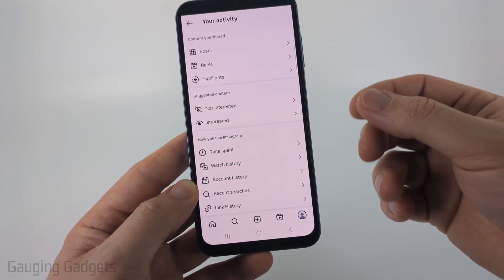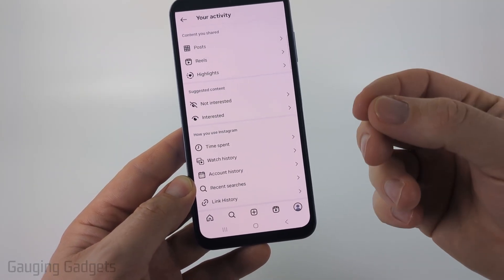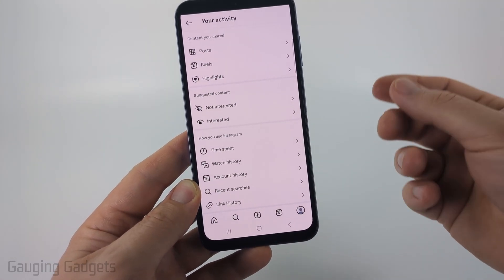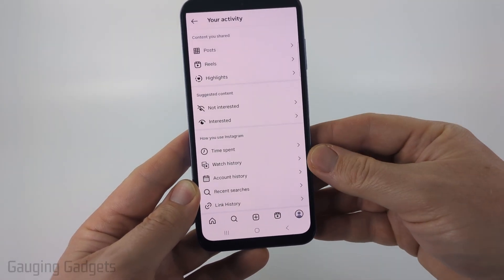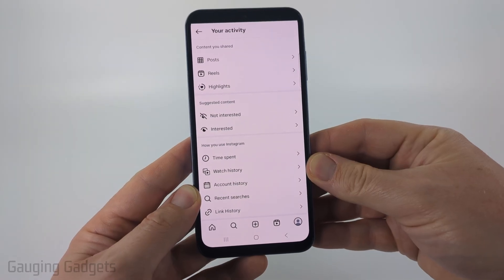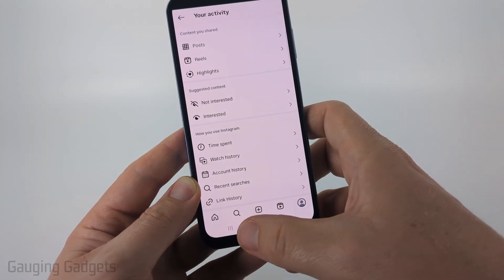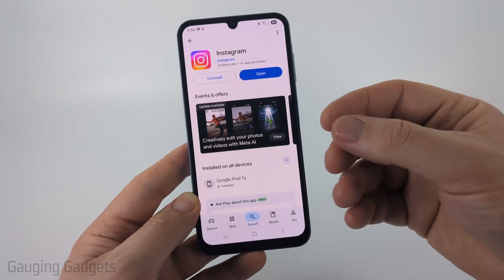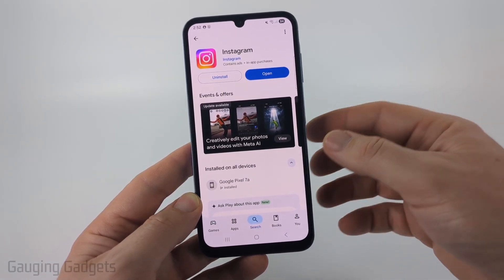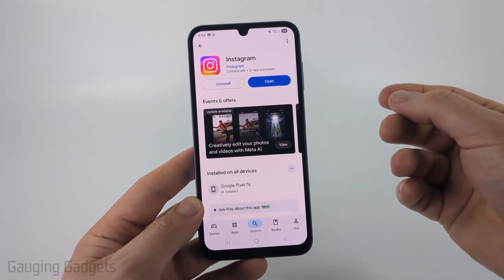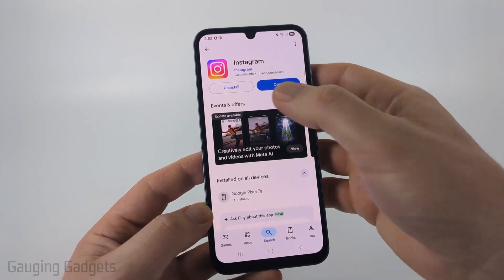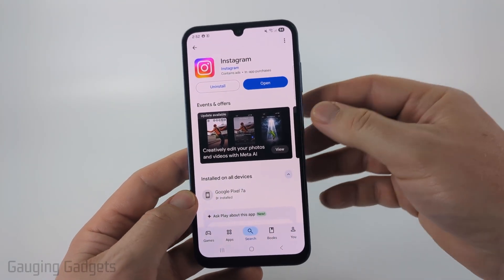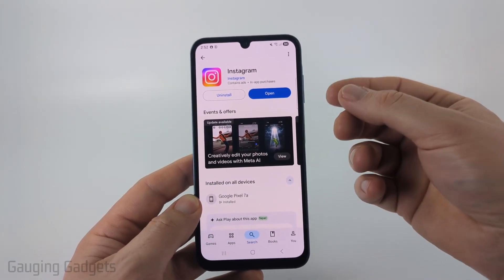If you don't see Watch History, that just means you have not been given this feature yet. Instagram is slowly rolling it out, but if you want to get it a little bit sooner, make sure you have the latest version of Instagram installed. To do that, open up either the Google Play Store or the App Store, search Instagram, and where it says 'Open' it will say 'Update' if there's an update available. Go ahead and update the Instagram app.